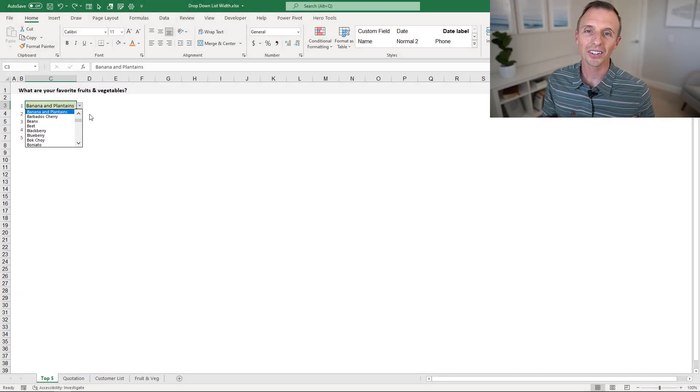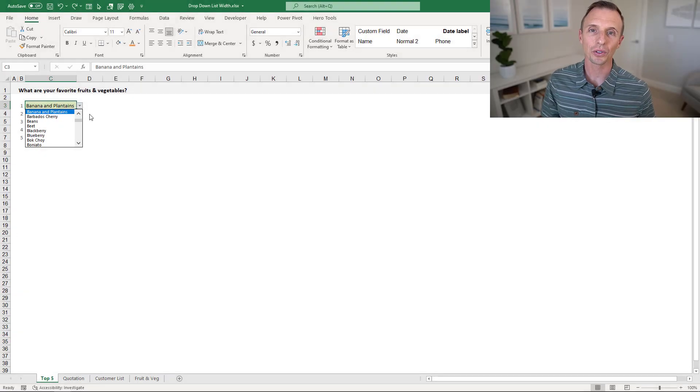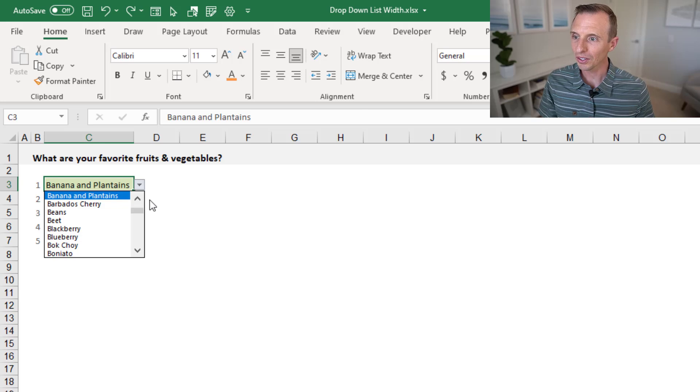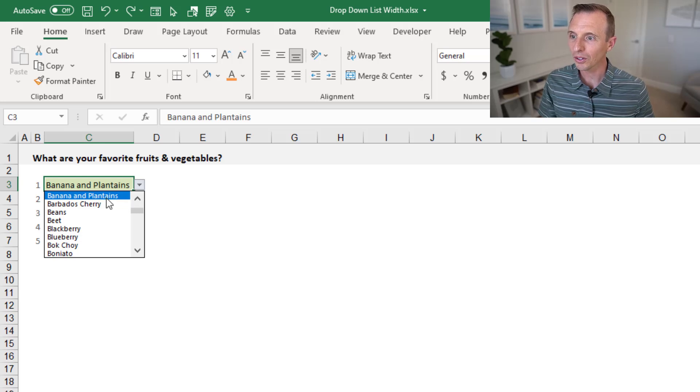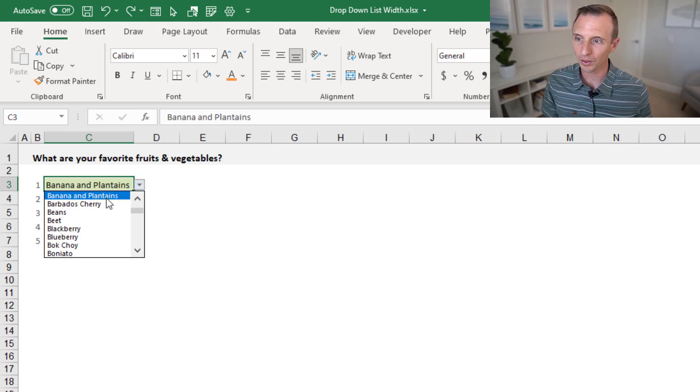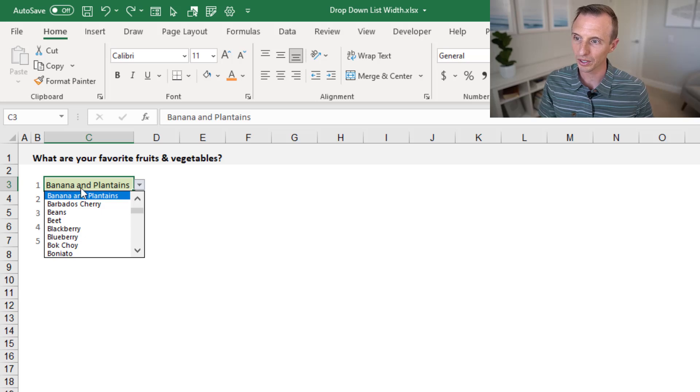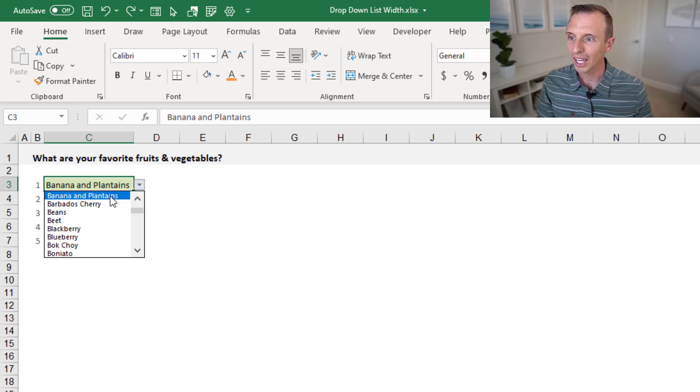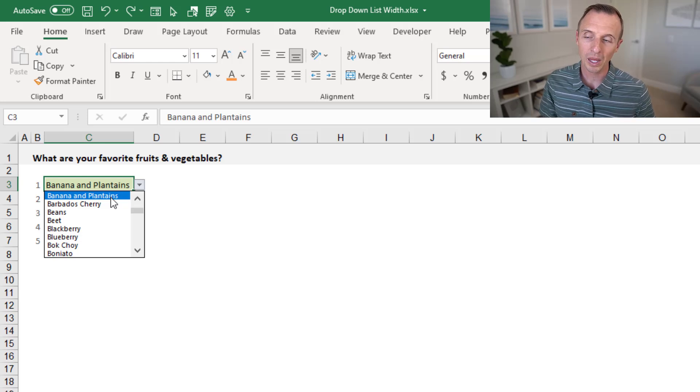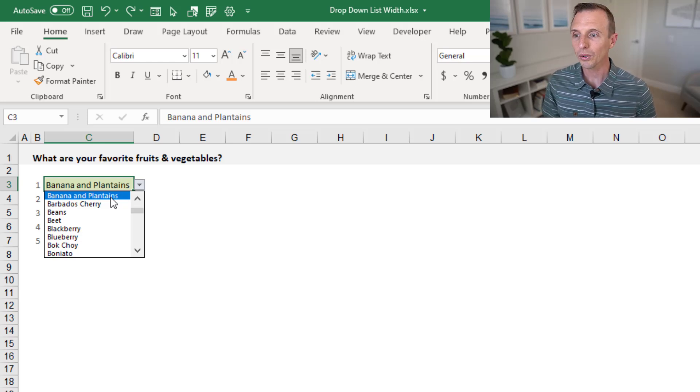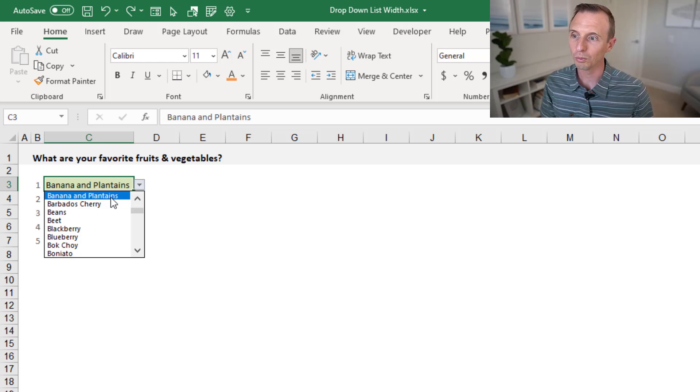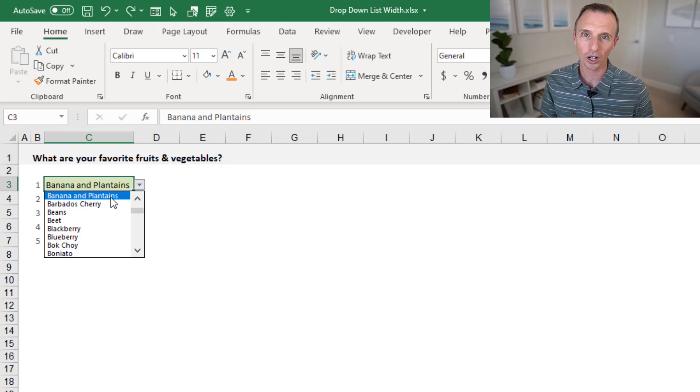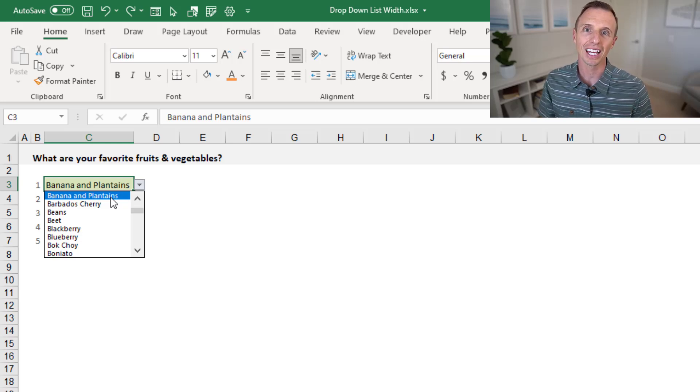All right, so now let's take a look at how to increase the font size of the drop-down list. By default here, as you can see, the font in the drop-down is a little bit smaller than the default font size in Excel, which is this Calibri font size 11. This can be difficult for some users to read. Now, unfortunately, there's no direct way to control the font size within the drop-down list and change it.